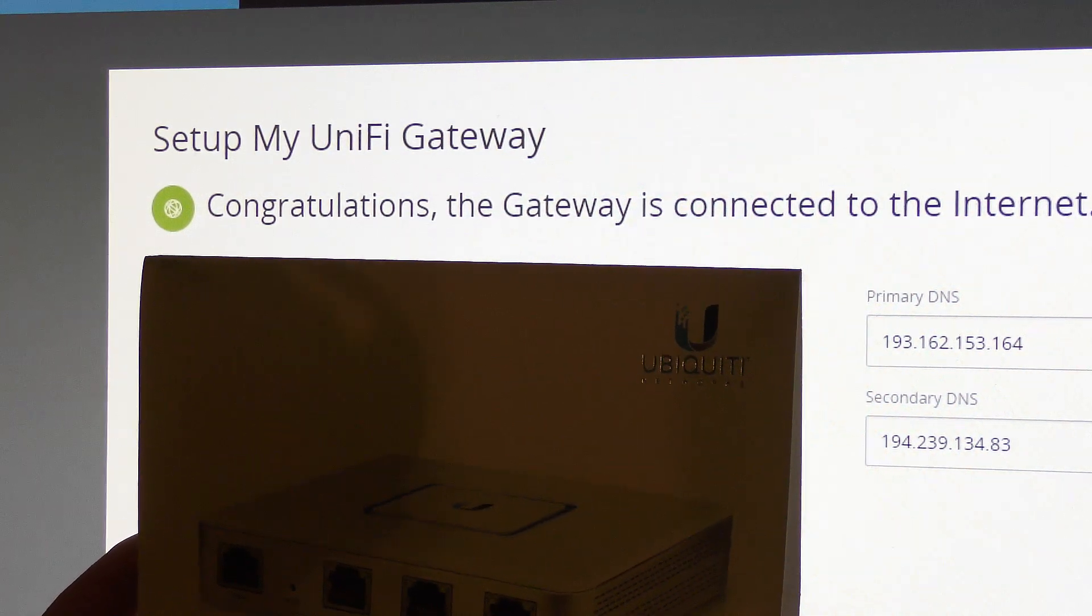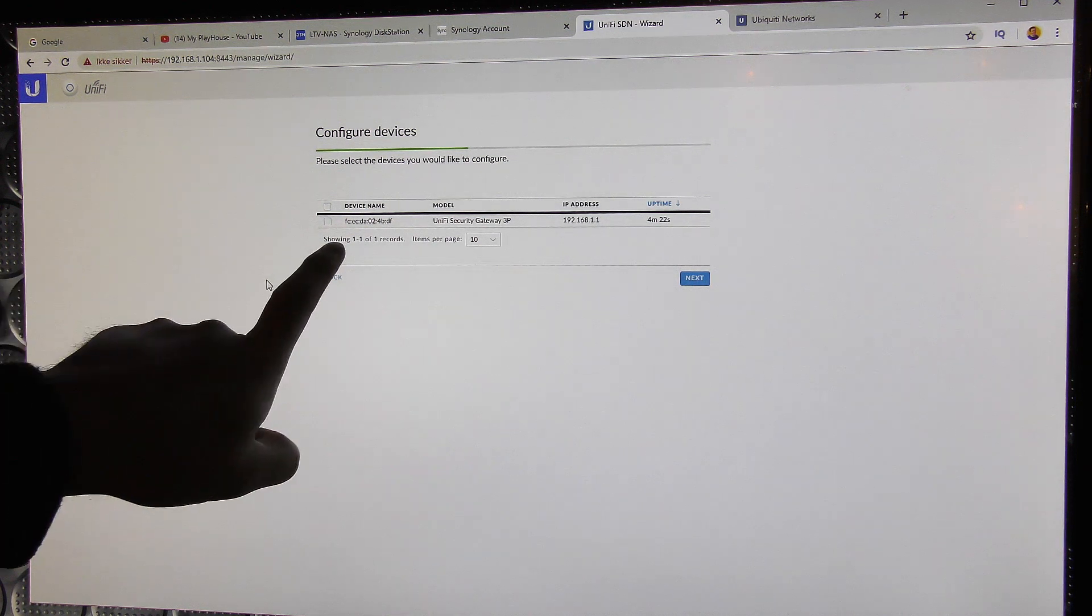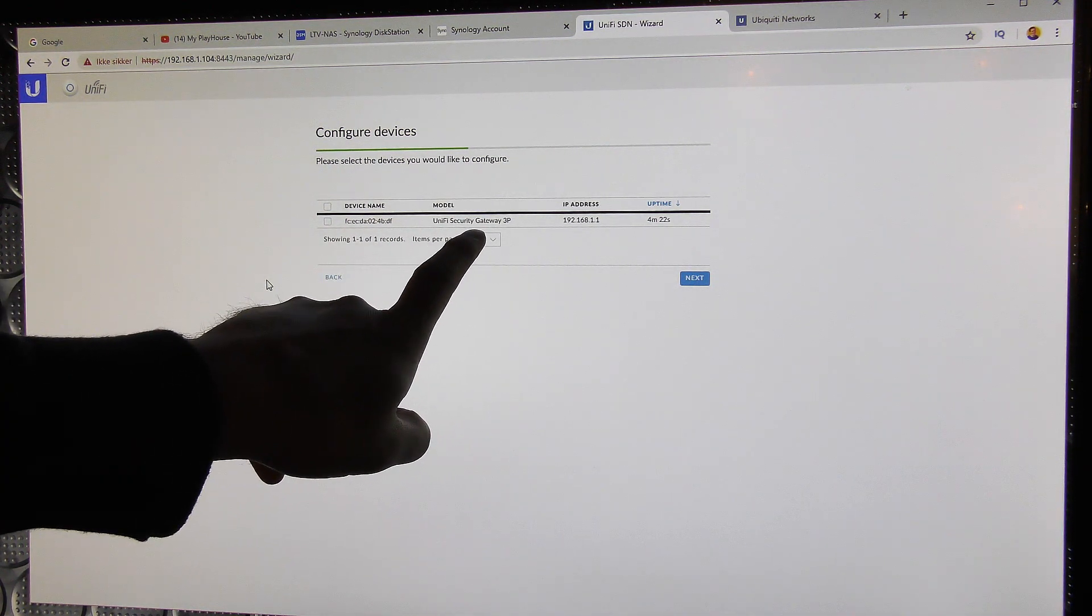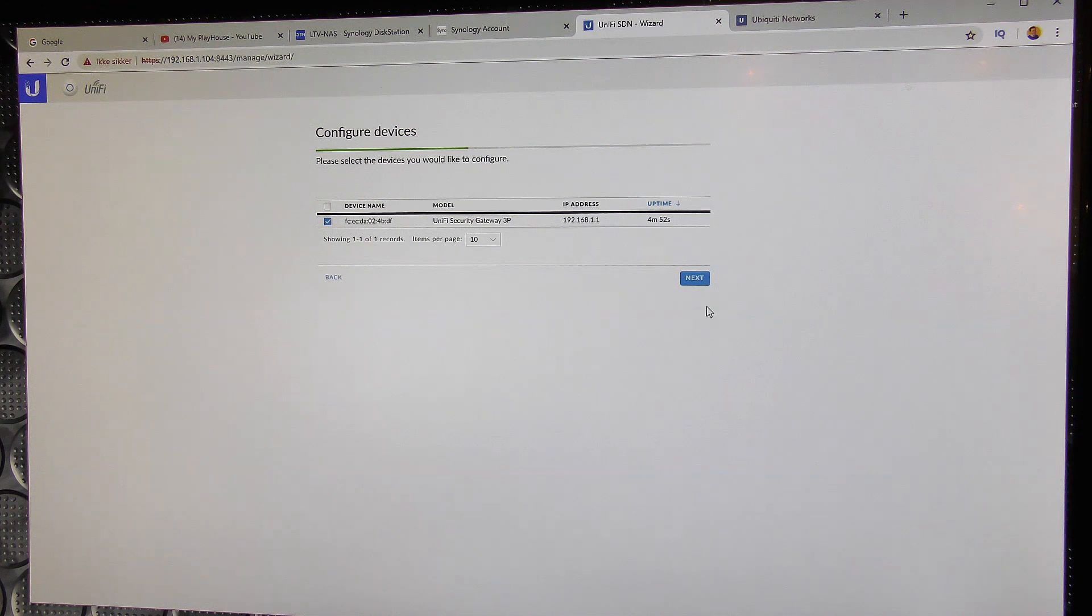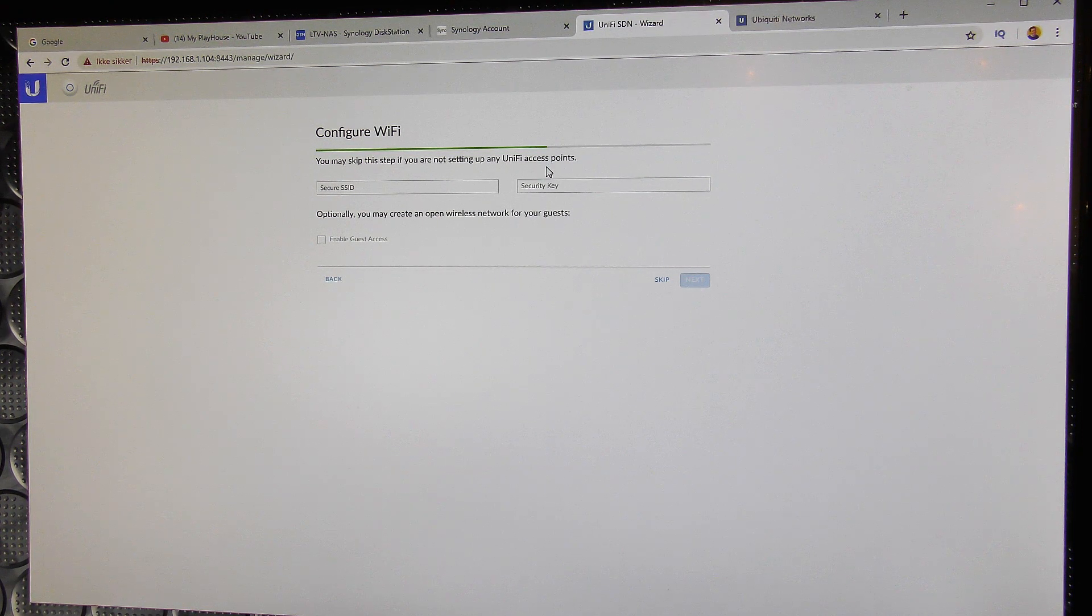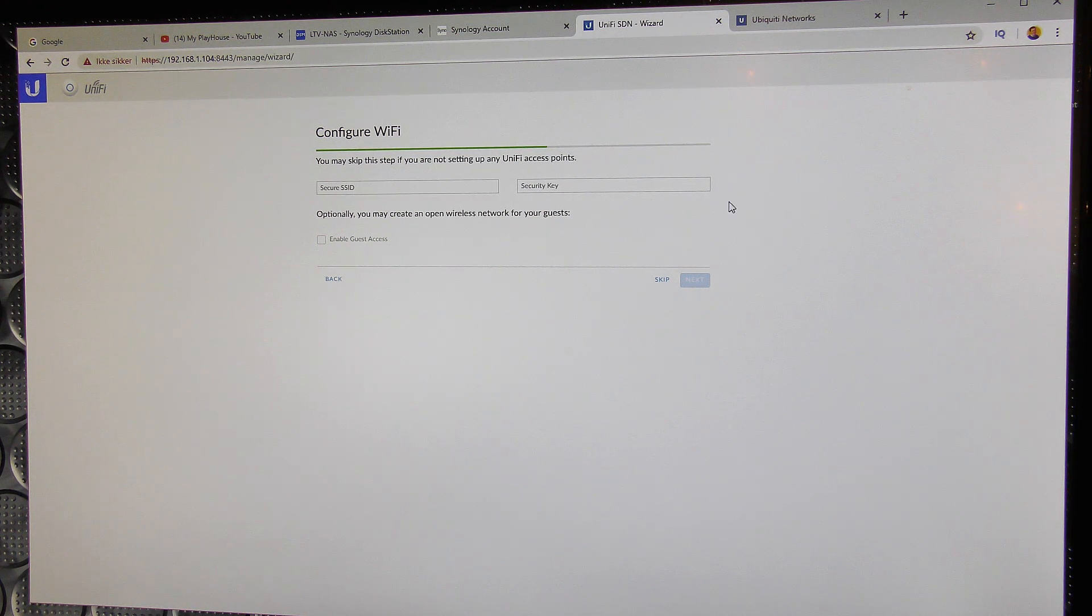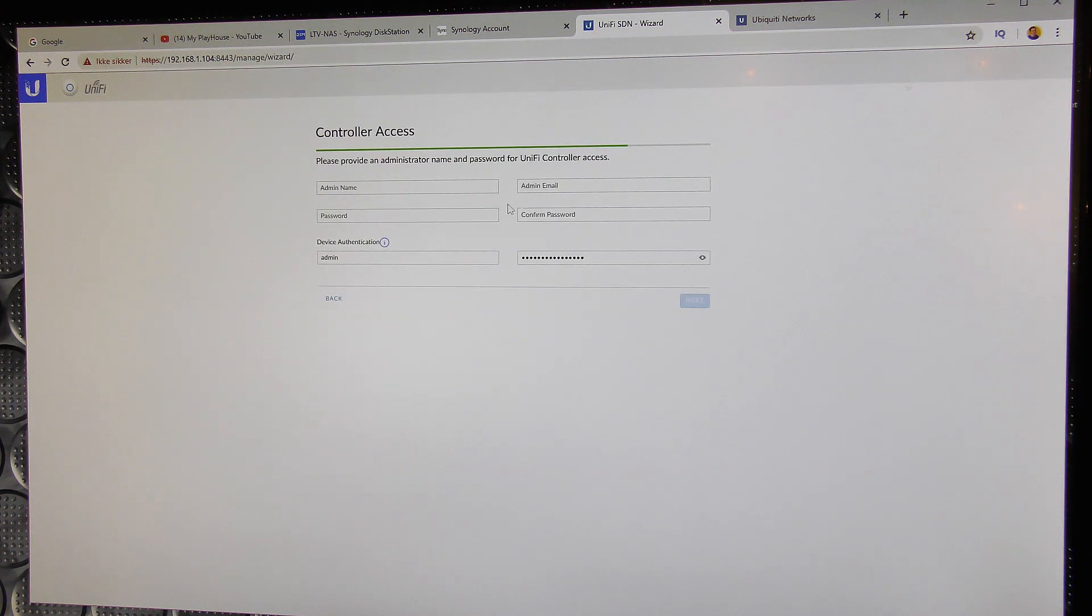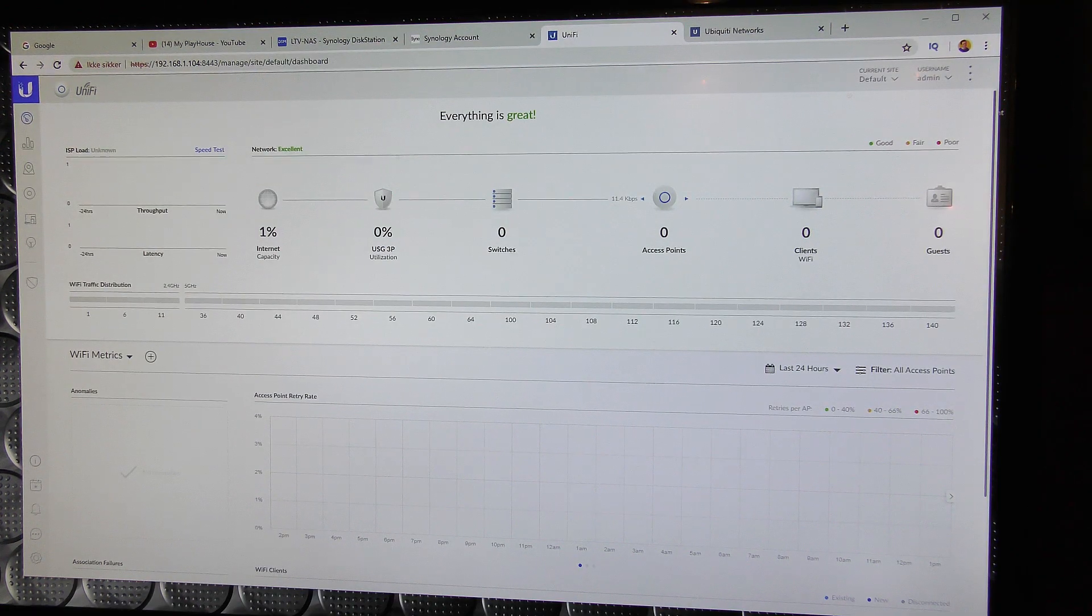So on the UniFi controller, it has actually picked up the Unifi security gateway 3P. Uptime 4 minutes and 22 seconds. Yeah, I'm slow. So we're gonna select that. And next. We can skip this if we are not planning to do Unifi access control. I do plan on doing that, but I'm gonna skip it for now because we can always do it later. So skip and I will have to make some administration stuff here.